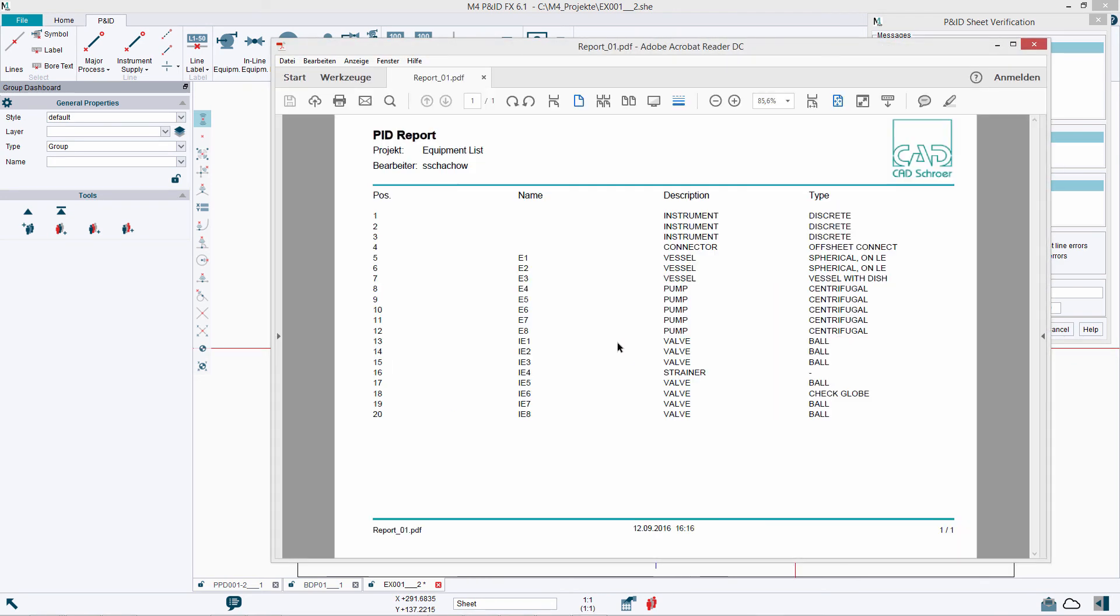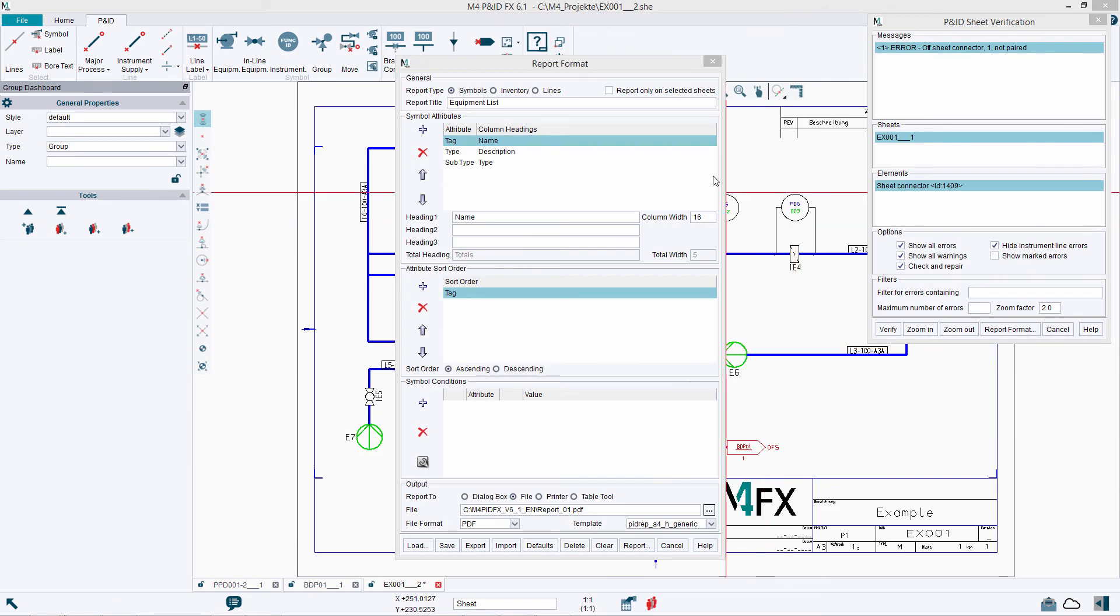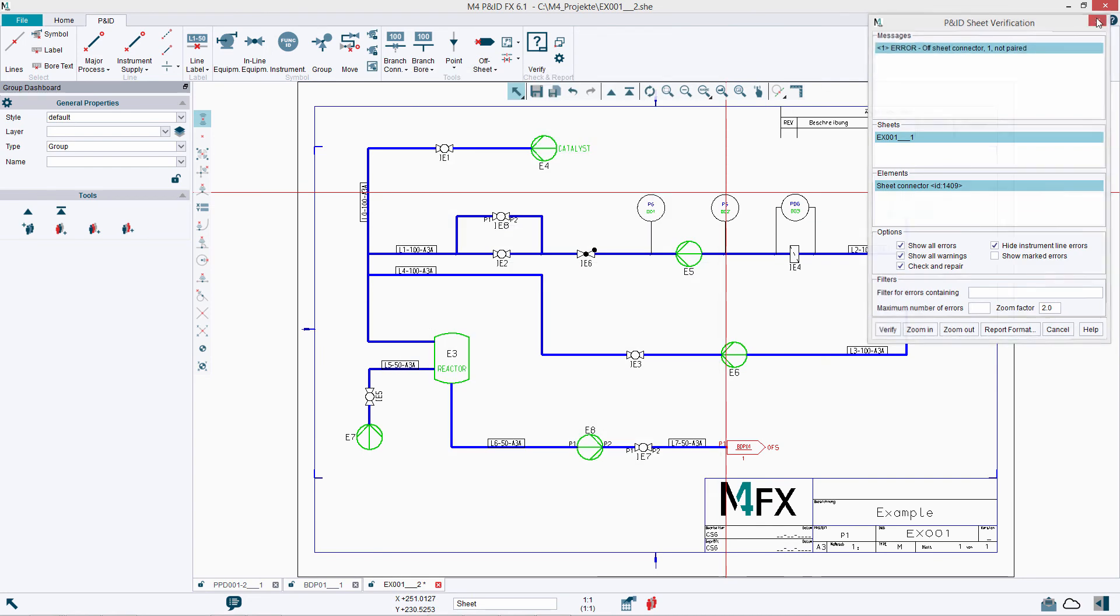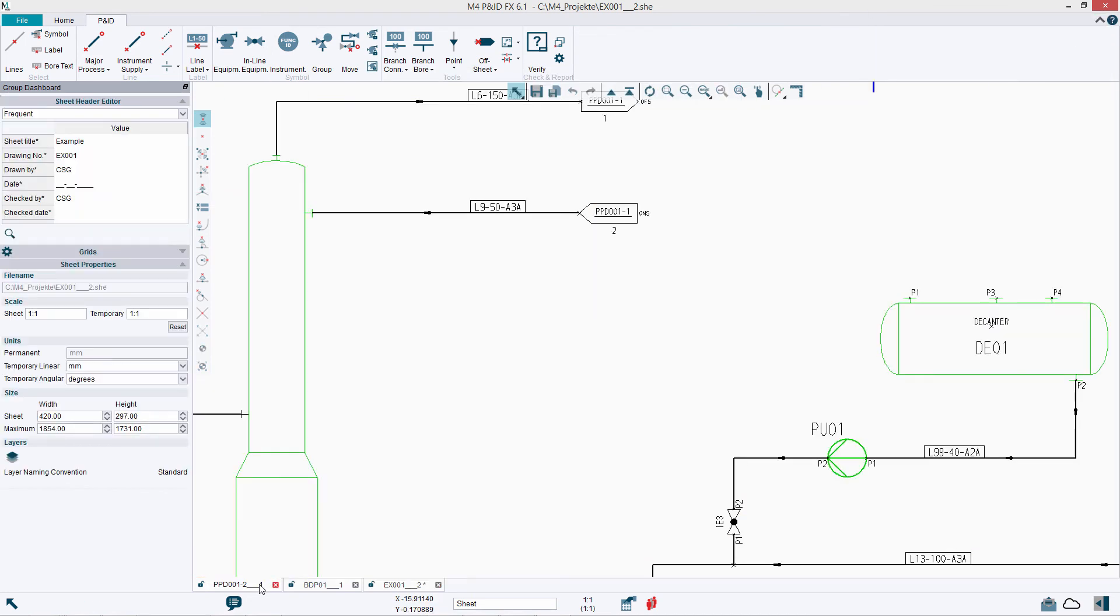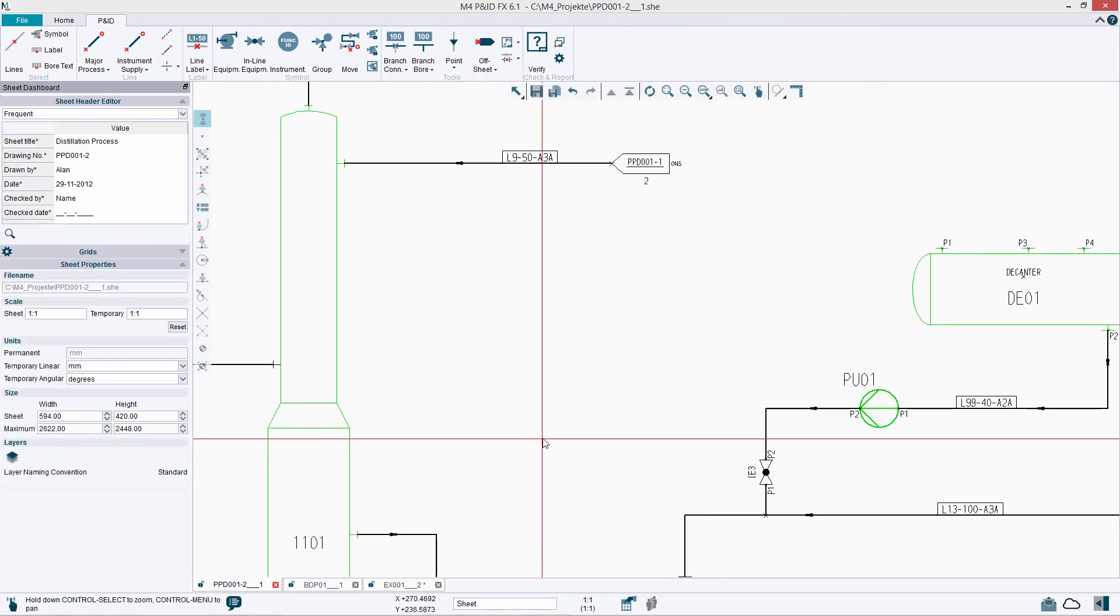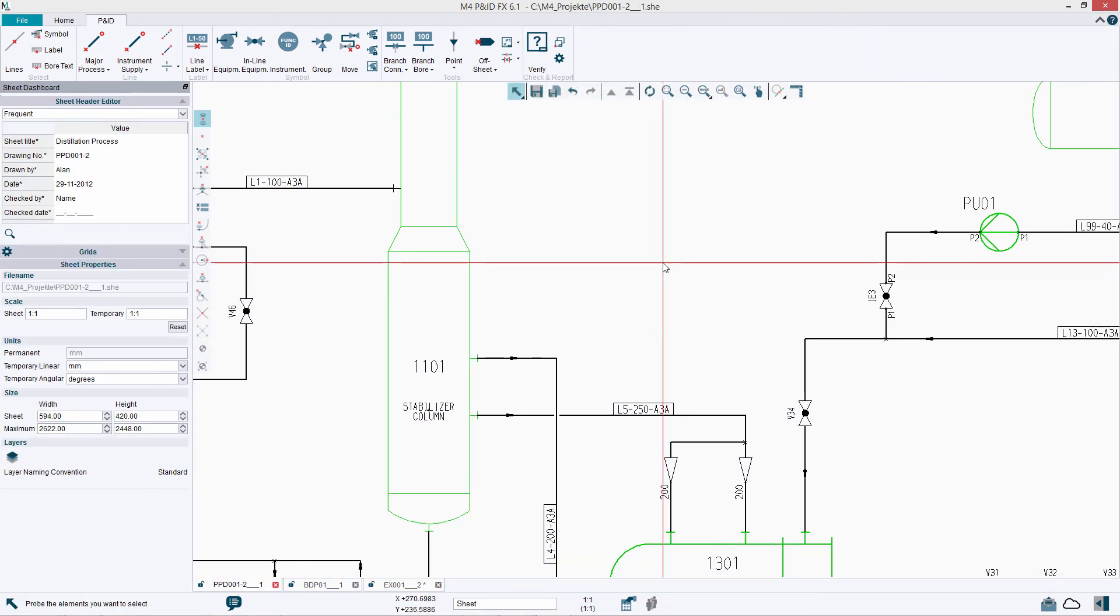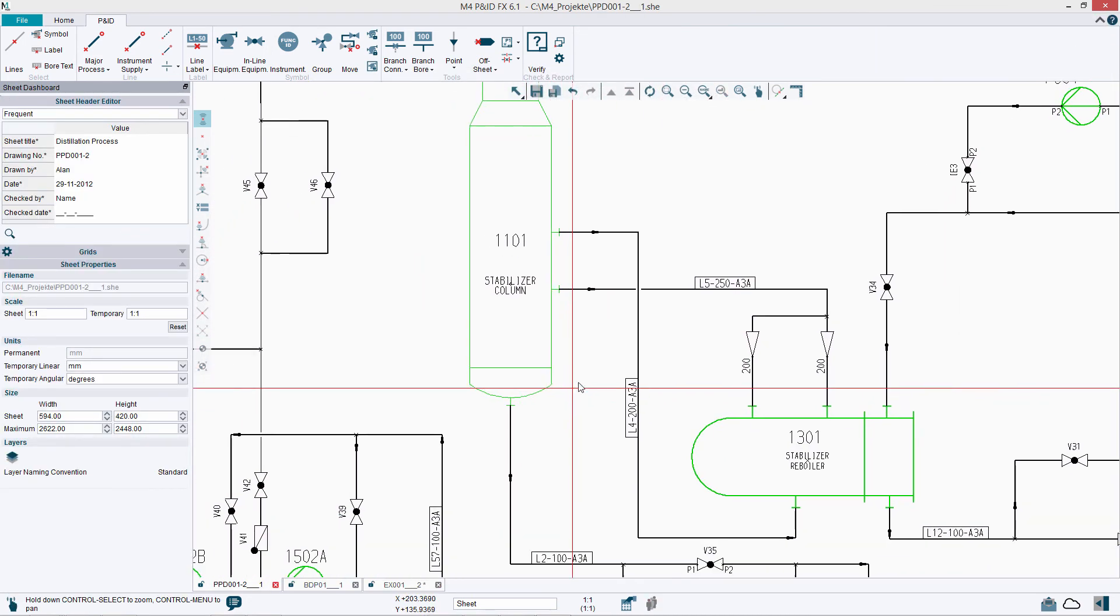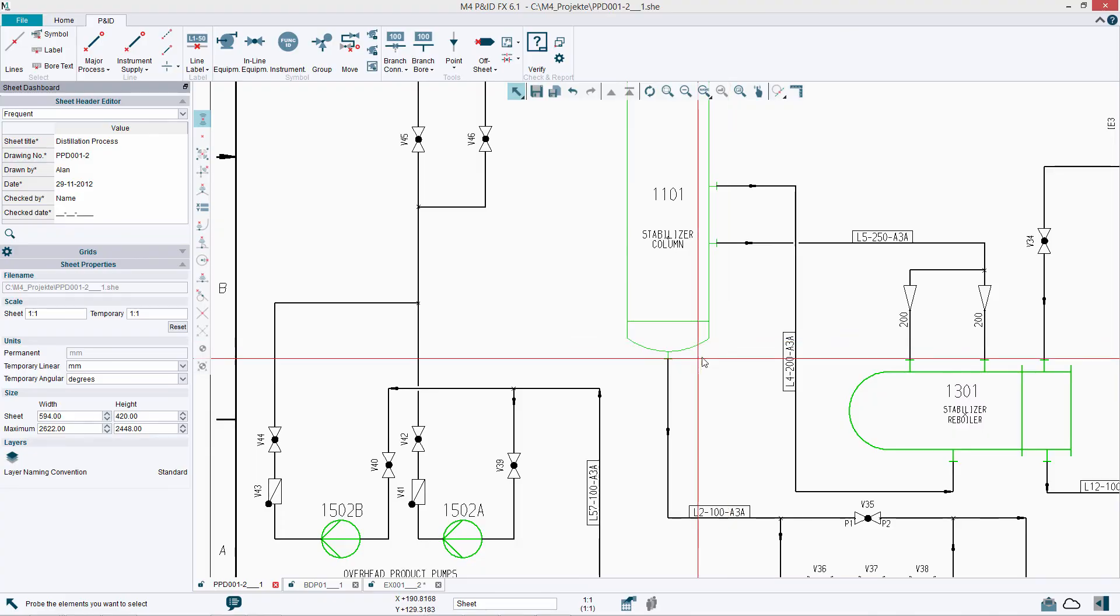Download the software today and see for yourself the performance and benefits of m4pnidfx.